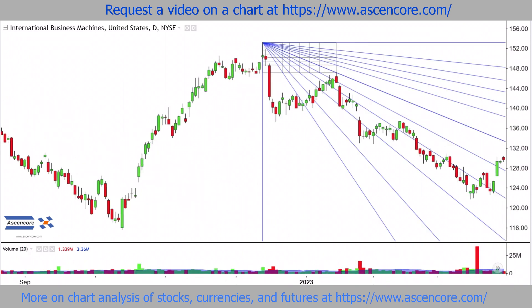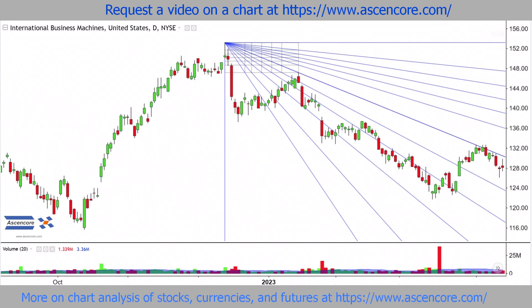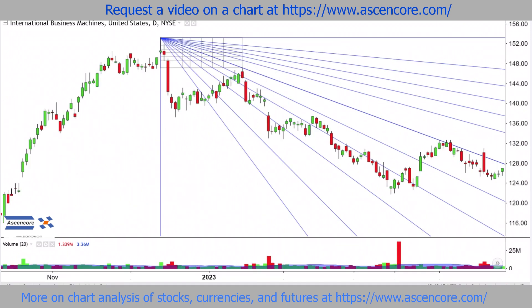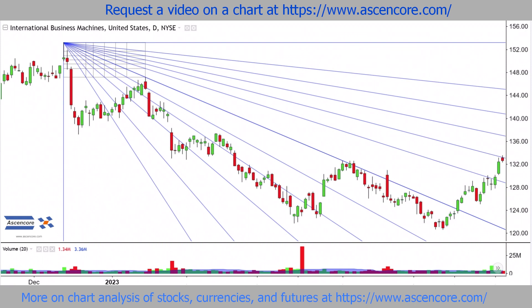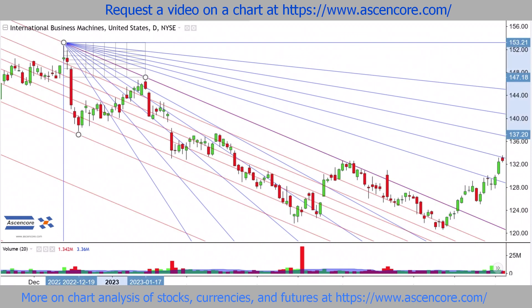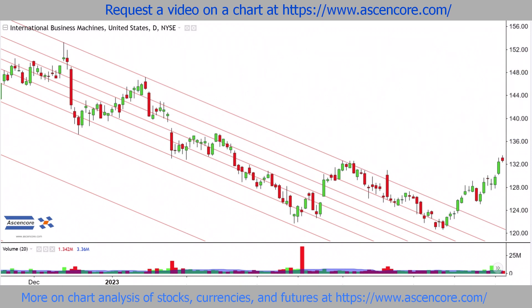Fibonacci fans and channels are quite similar in that they can be used to project trendlines. In most cases, there's a lot of overlap and both tools can be used without one necessarily being better than the other.